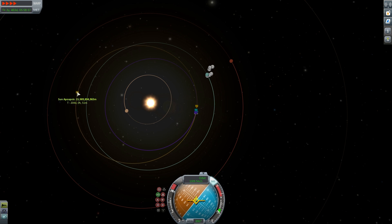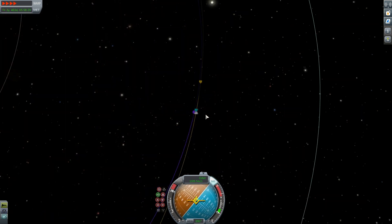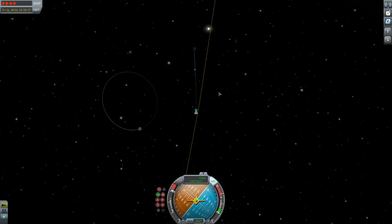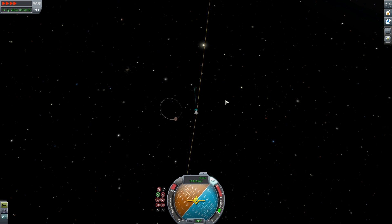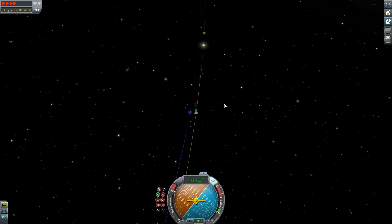We've ended up with a sun apoapsis of 15.9 billion kilometres, and we're travelling now at 1,309.5 metres per second. Our total delta V available to us there was around 918 metres per second. The exit from EVE's orbit certainly isn't perfect, but it's close enough to demonstrate the big difference the Oberth effect can make.